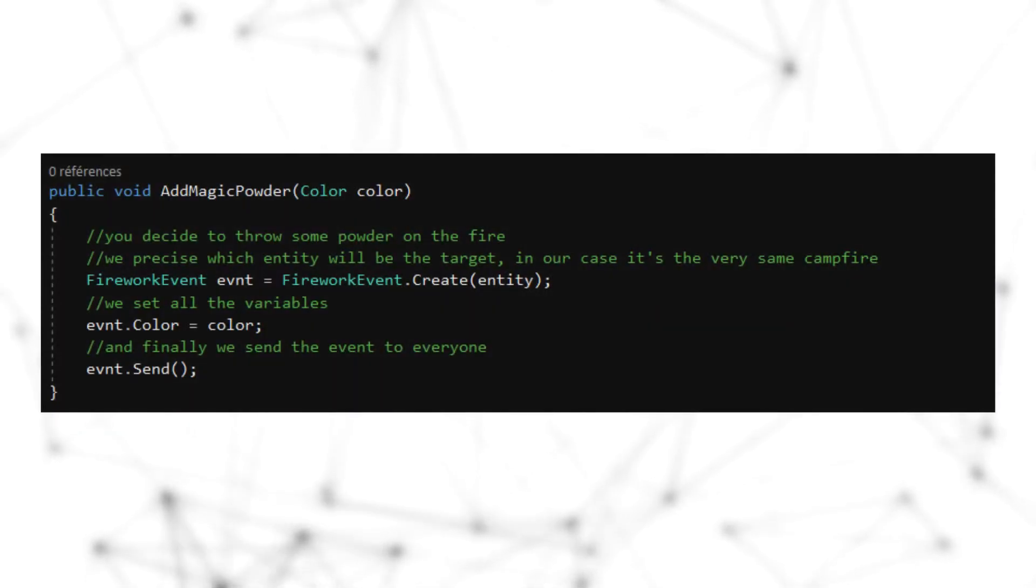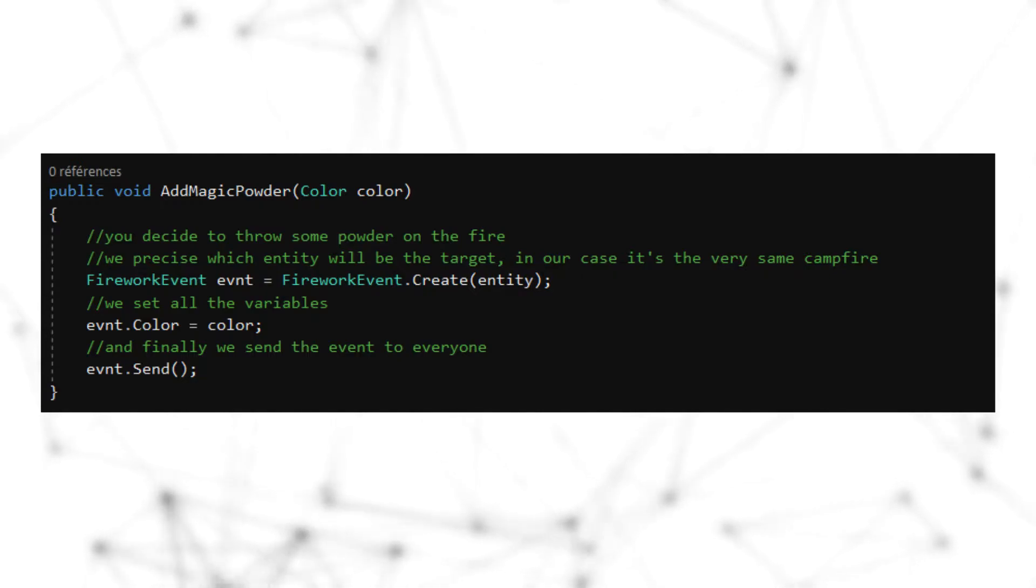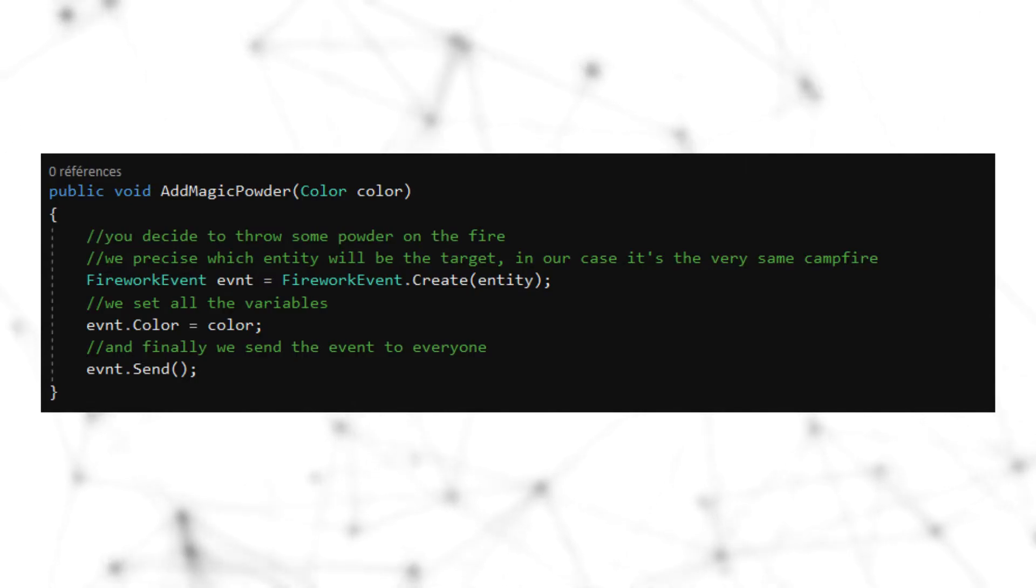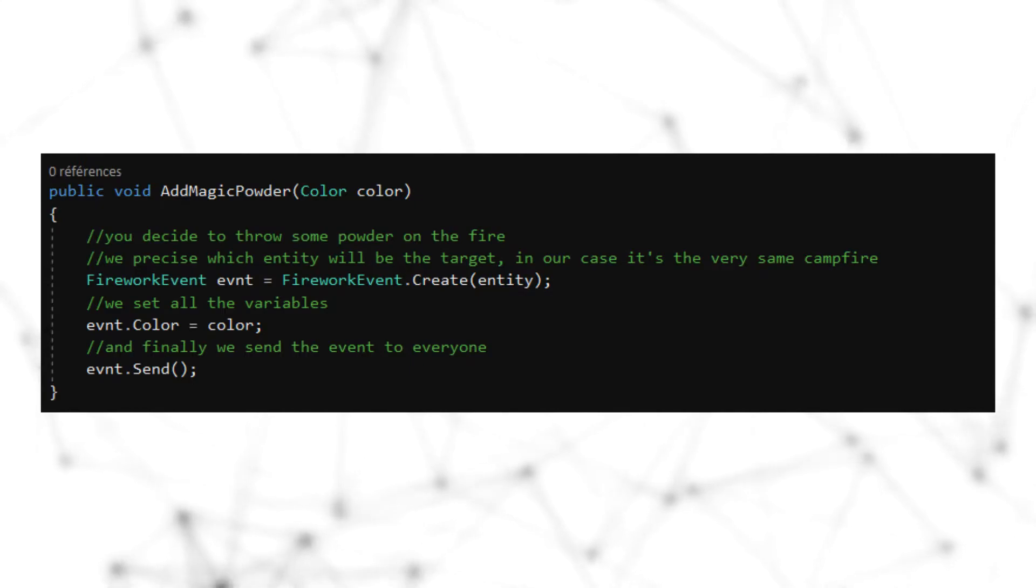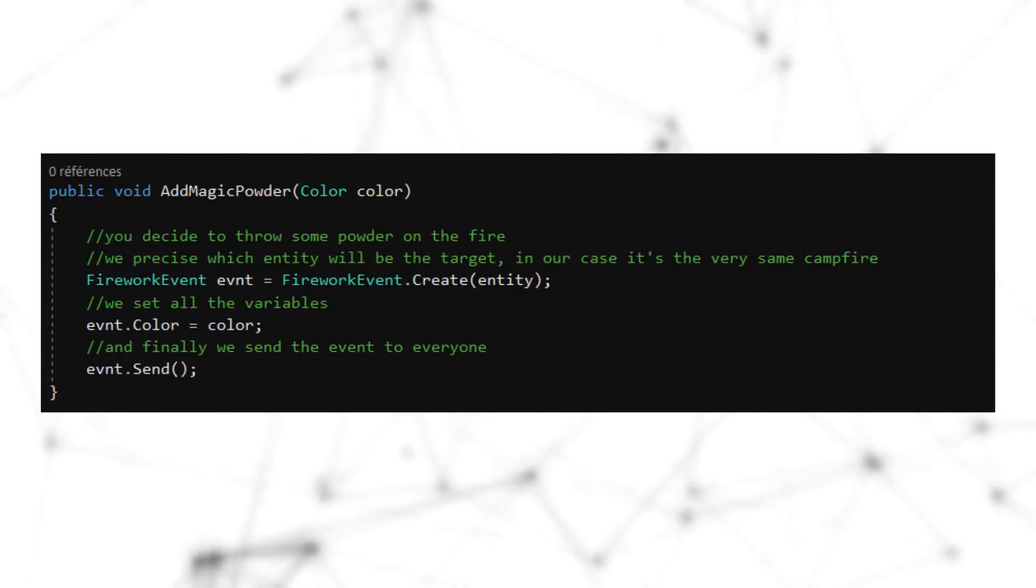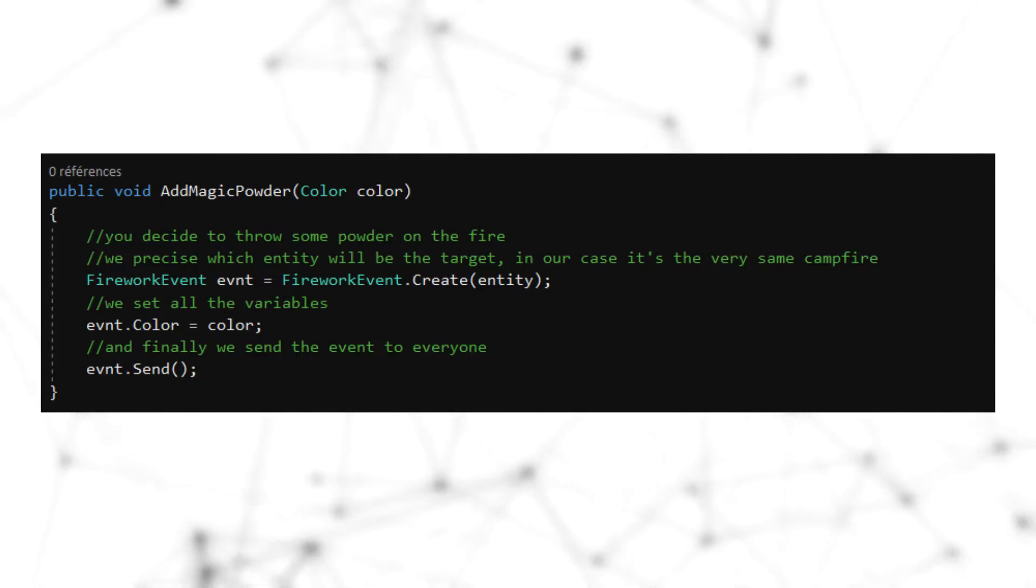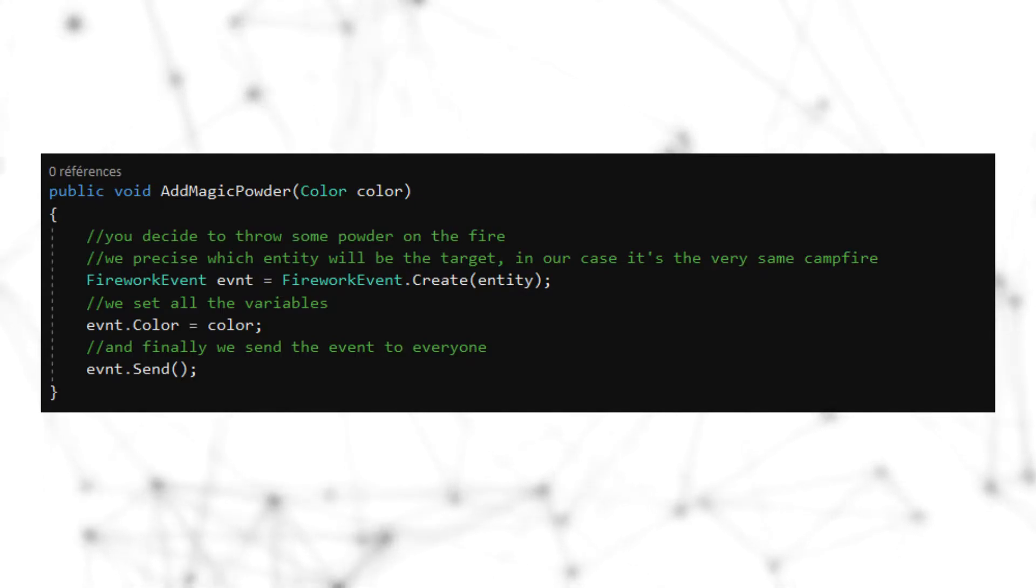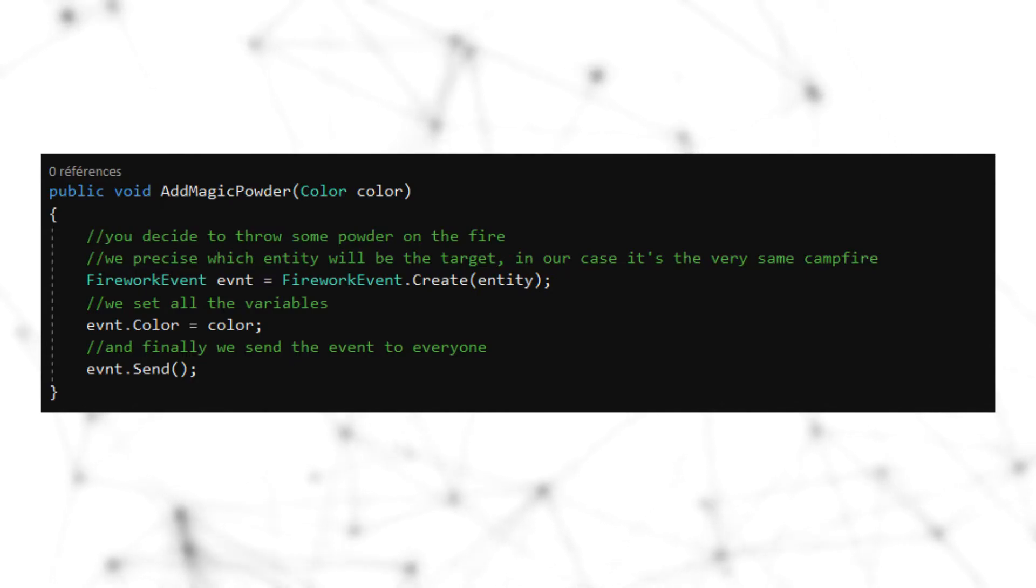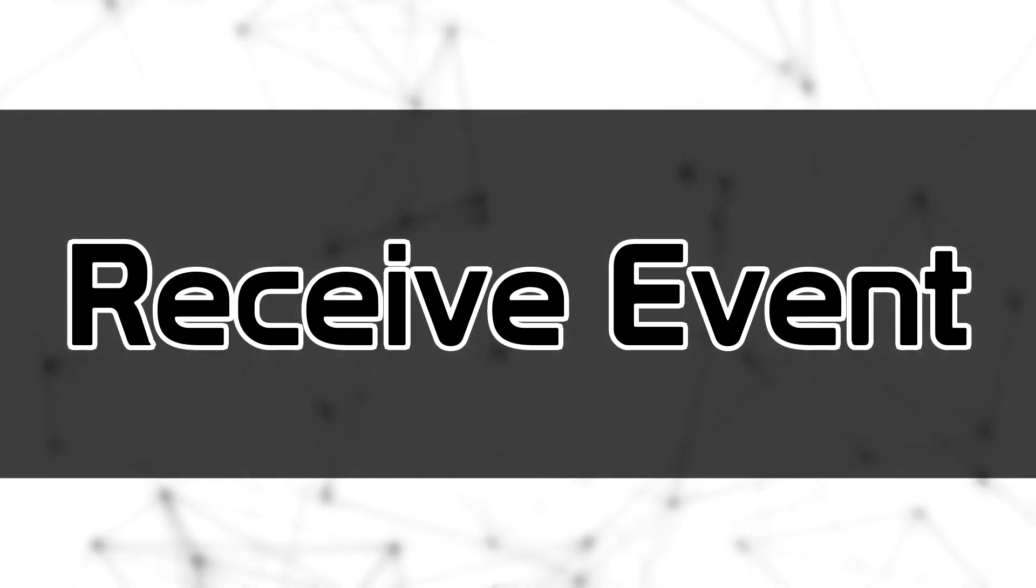So if we want to send an event, we will write the following code. In the code, we're going to create a function that will be named whatever we want. Let's say AddMagicPowder. And in here we will have a parameter that will be named color. And now we're going to create our event. So, we're going to need the event type variable, event. And in order to create it, we're going to take the static function Create from the FireworkEvent and inject on it the entity that will send it. Then we're going to inject to this event simply the color by simply selecting the event.color variable in it and putting the color of our function. Then we're going to simply execute the event.Send function in order to send it over the network.